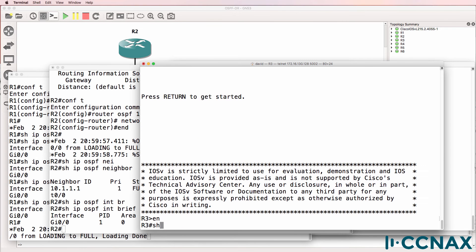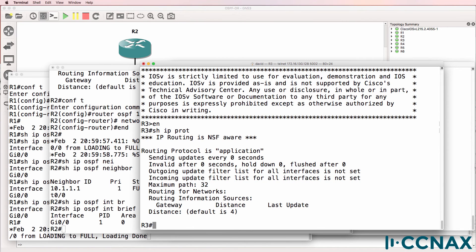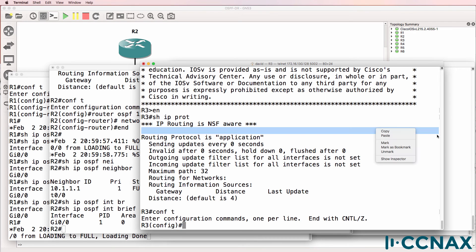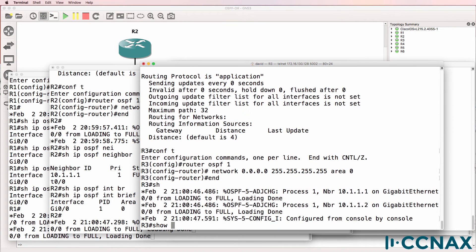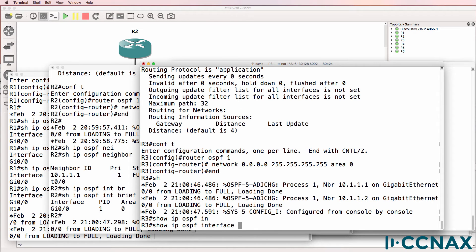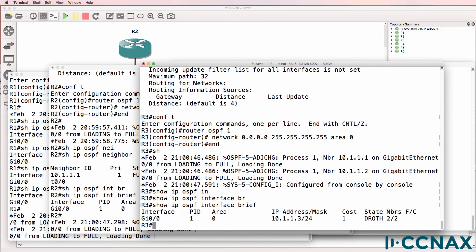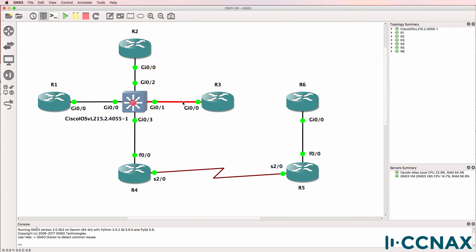Show IP OSPF interface brief shows us that the local router is a backup designated router. What about router 3? Show IP protocols — OSPF is not currently enabled on this router, so I'll paste in the configuration. The router has formed two neighbor relationships: one with router 1 and one with router 2. Show IP OSPF interface brief — OSPF is enabled on the local gigabit 0/0 interface. Router 3 has become a DR other.